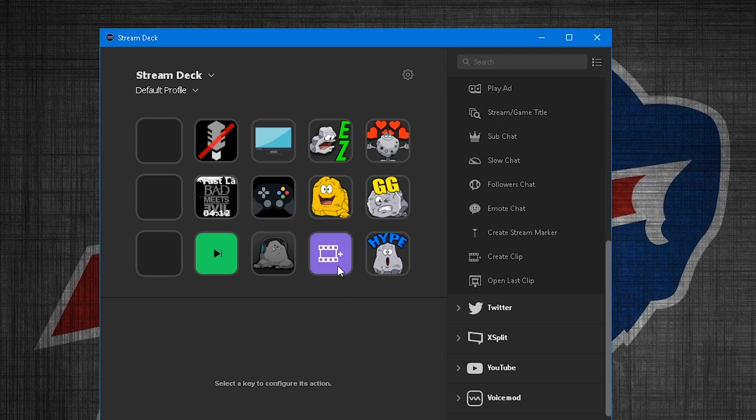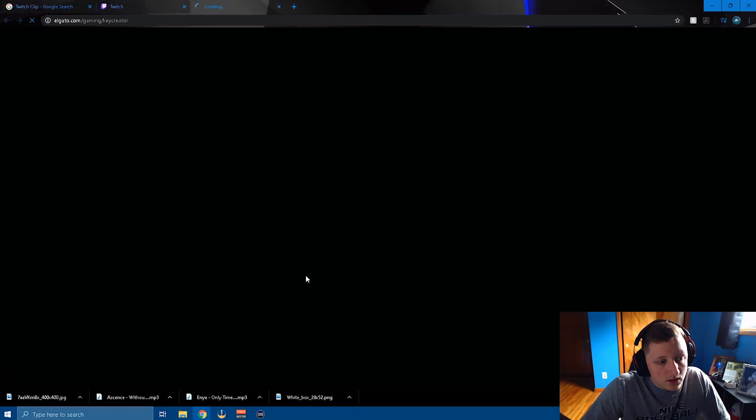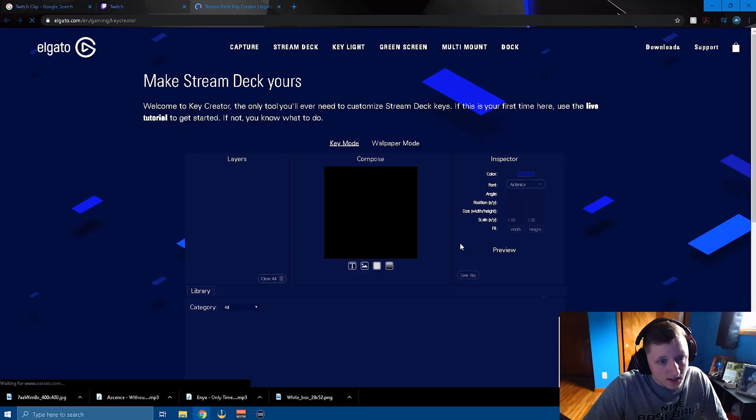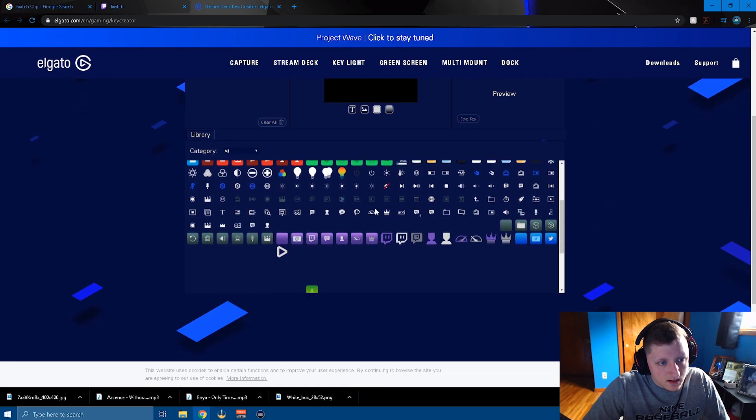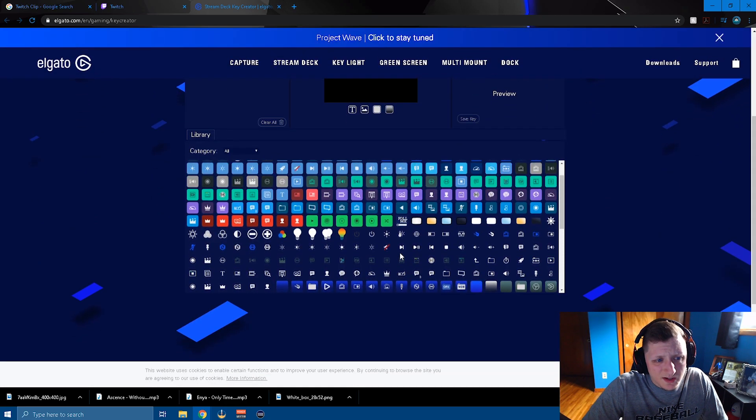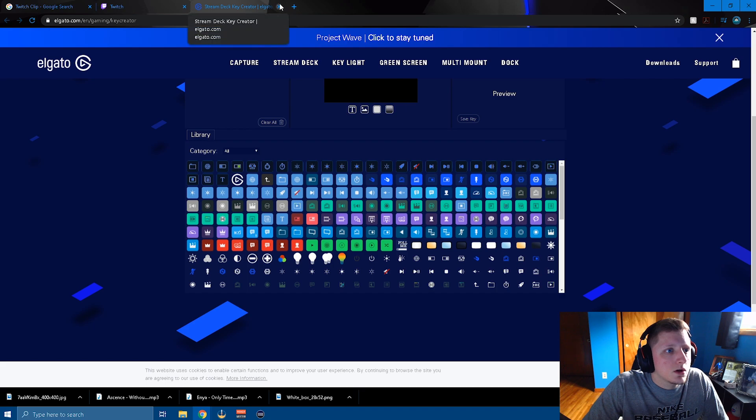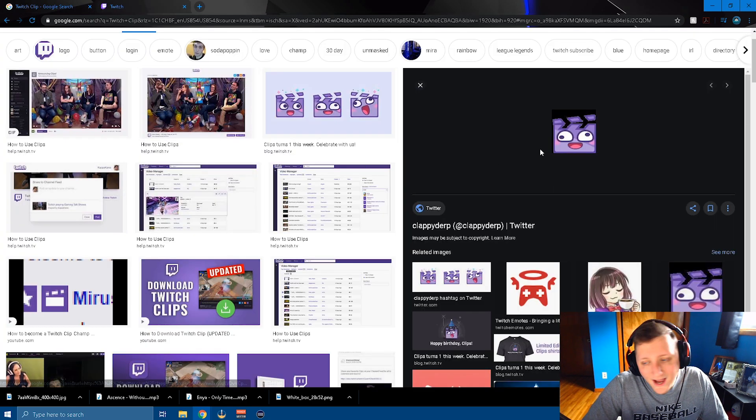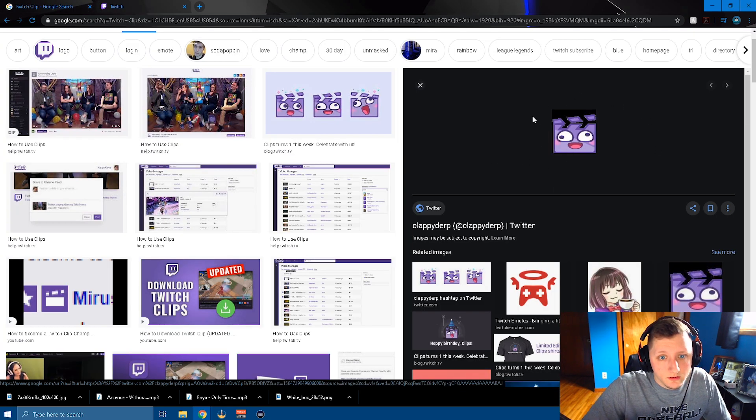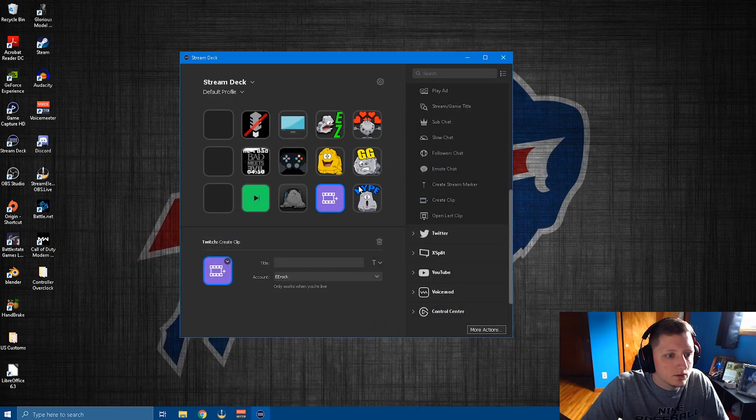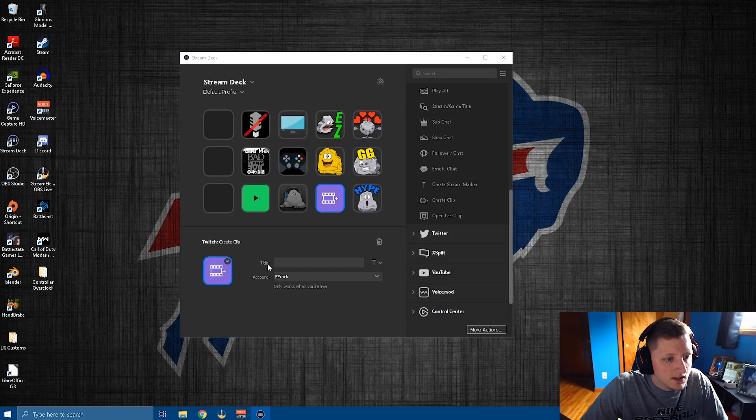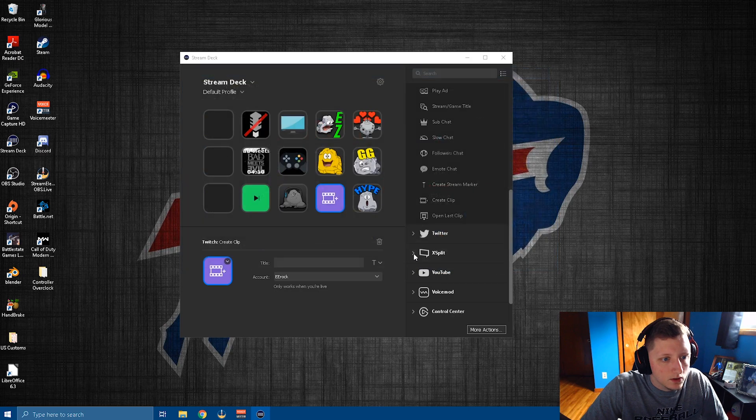So yeah, this is like the default picture it brings up. If you want to make your own, you can create a new icon. It'll bring you to their website and you can customize a button to your liking with some of their stuff. Or you can do what I did. I went on the interweb, got my own little clip it guy here. So we're going to set from file, we're going to go here, we're going to open.